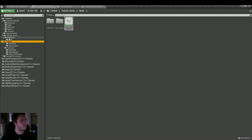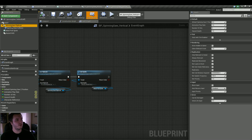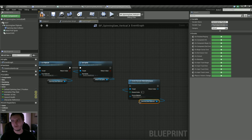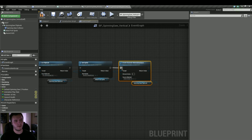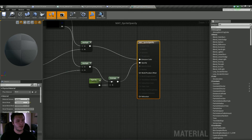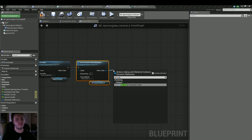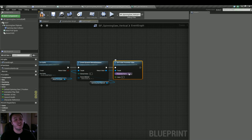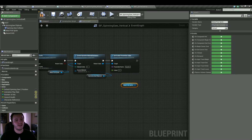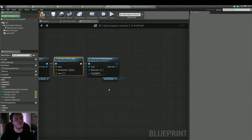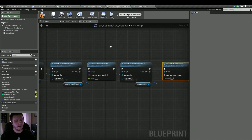Now let's go back into our blueprint and go to our spinning saw flipbook. Drag it out and do Create Dynamic Material Instance. Also open up our material again — we named the scalar parameter 'opacity', so keep that in mind. Pull from this and do Set Scalar Parameter Value, set it to 0.2, and the parameter name is 'opacity'. Now do the same thing for the metal pole sprite: drag that out, do Create Dynamic Material Instance, then copy and paste the Set Scalar Parameter Value node. Because they're using the same material, that should be it.